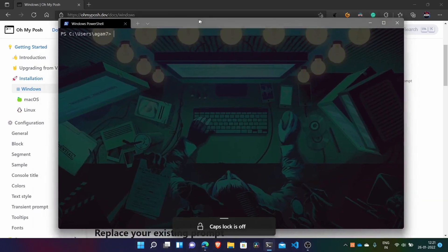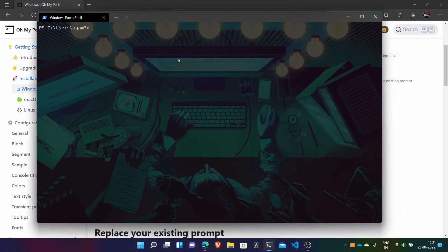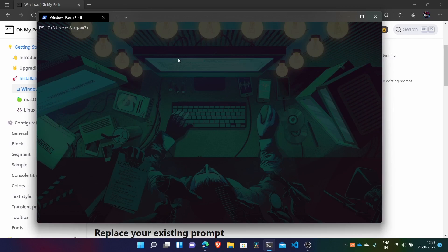Here we are in the default theme. So like this we can install Oh My Posh, configure, and I have also shown you how to uninstall it.